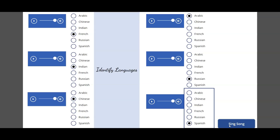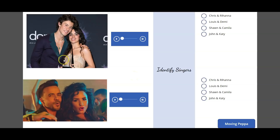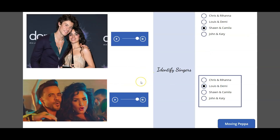On the next screen I added two audio controls for songs to make it more fun. I embedded images of famous singers — Shawn and Camila, and Louis and Demi. The correct answers are Shawn and Camila, and Louis and Demi. Most of my teammates said their mood got refreshed by listening to these songs, so I thought embedding the songs was a good idea.